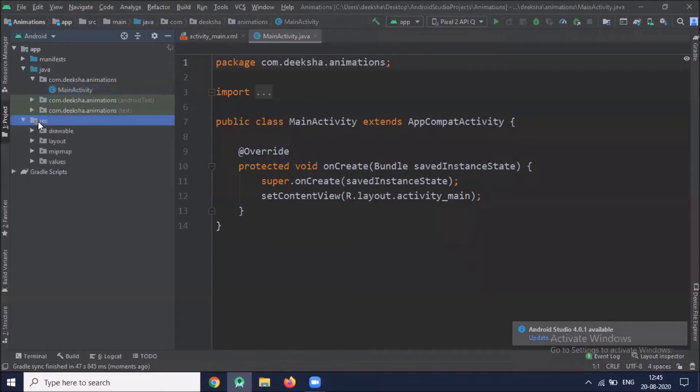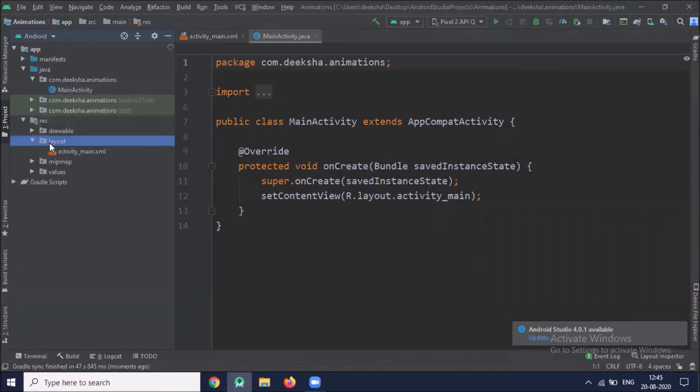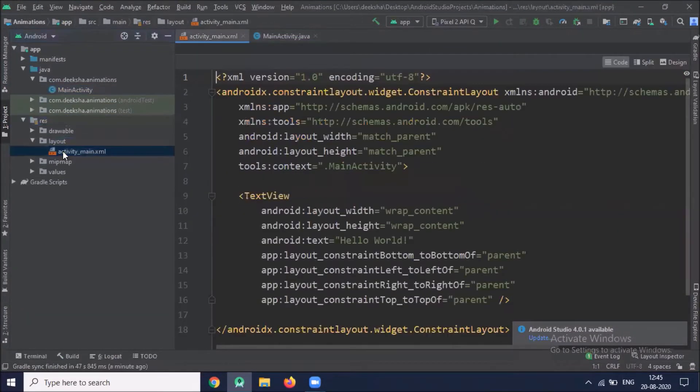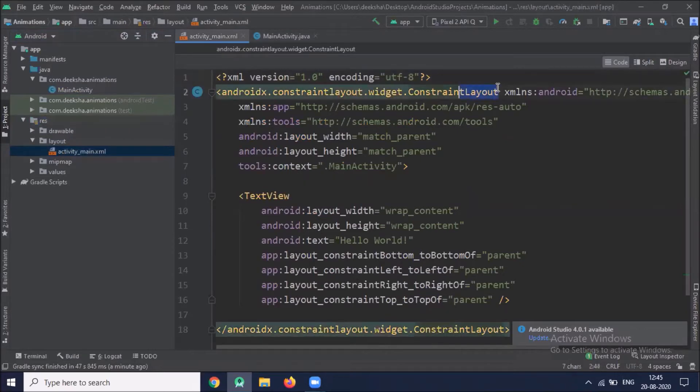First we work on the design. Click on the res layout folder and open activity_main.xml. Here we use relative layout.